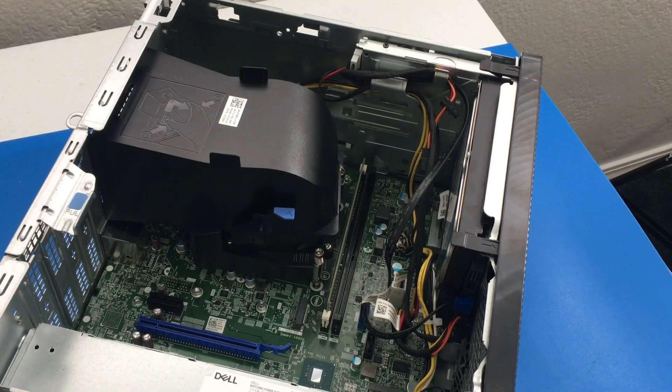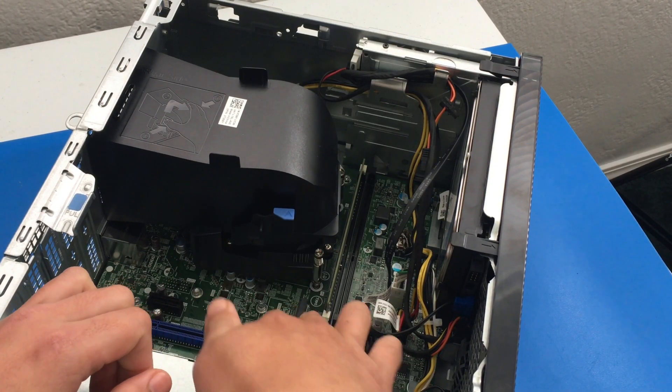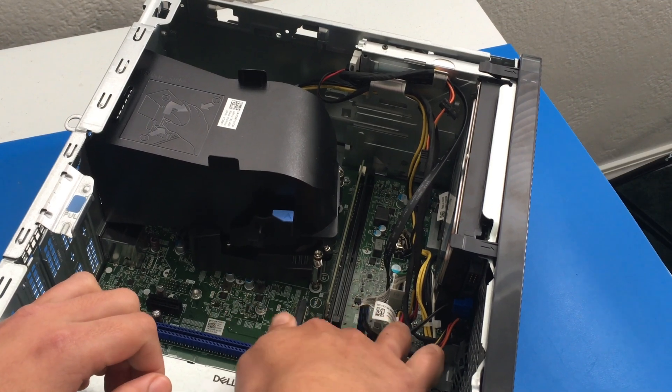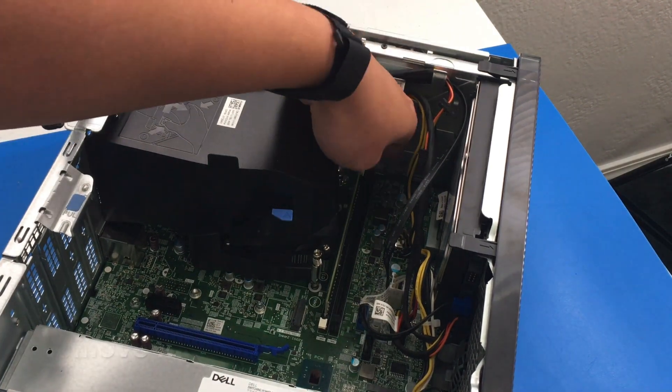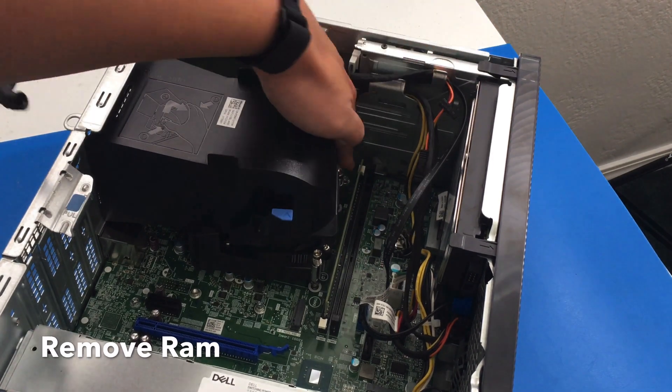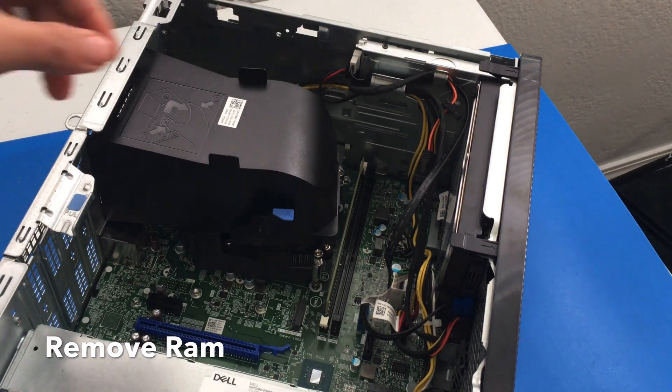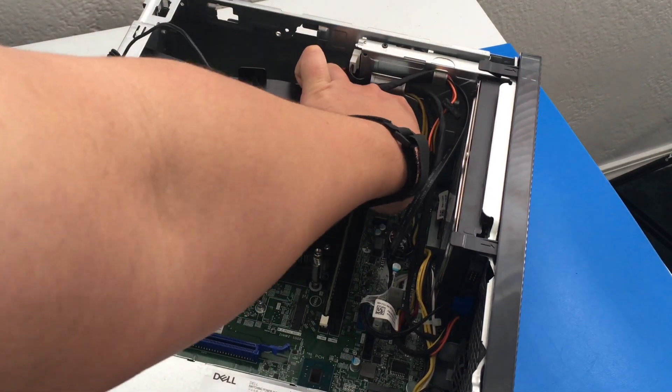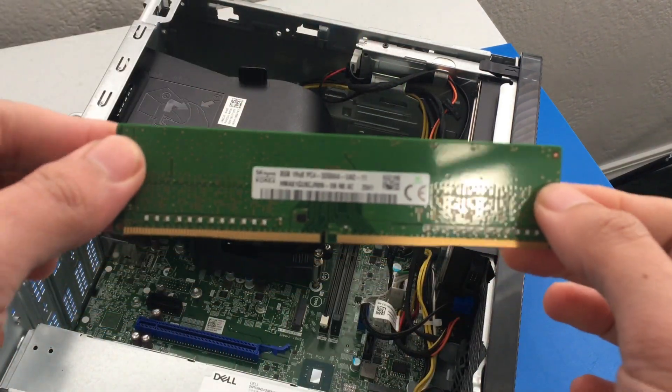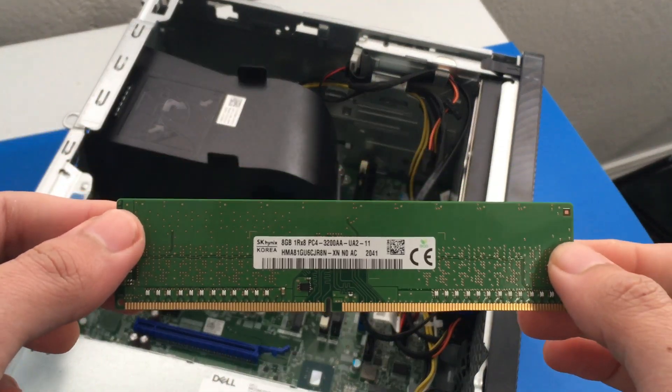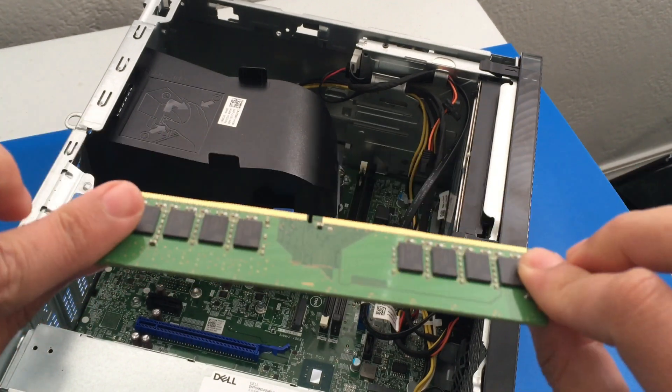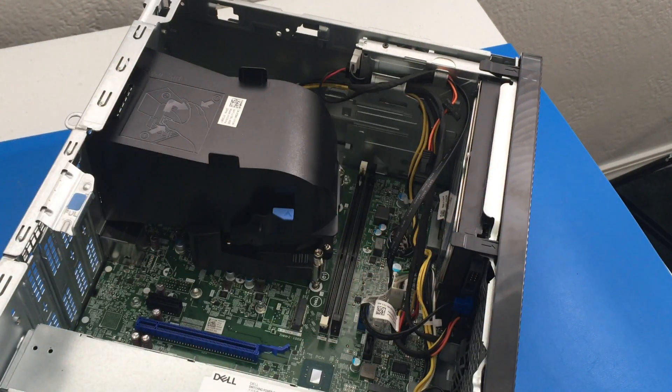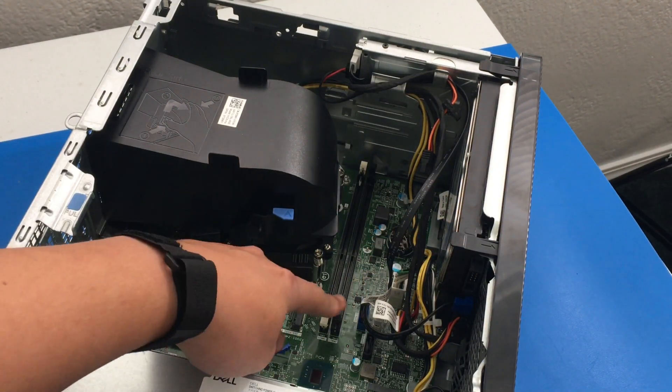Now here's our original RAM stick. All we got to do is unlock it by pushing down these two tabs right here. And then I'll show you guys what the RAM stick is as well. Try to get something low density or something similar to this. So this is a PC4-3200 SK Hynix. I'll show you some screenshots.